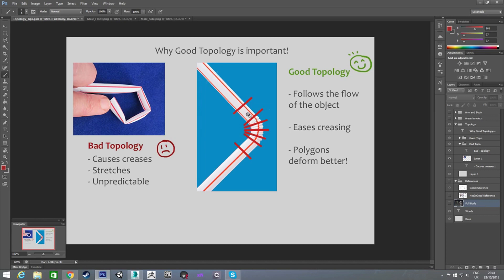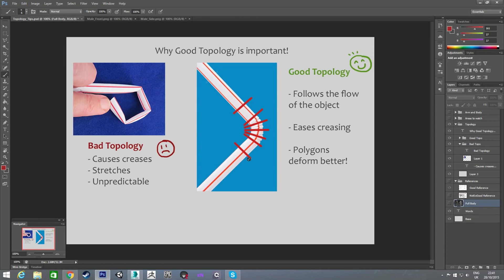Same thing here, you just flow down, these lines are kind of imitating where the polygons would be. You see they flow down, and as it curves, the polygons kind of rotate with that curve, and space out evenly. So it'll cause less creasing, and when you're bending, less stretching. That's a pretty good kind of way to think about it.